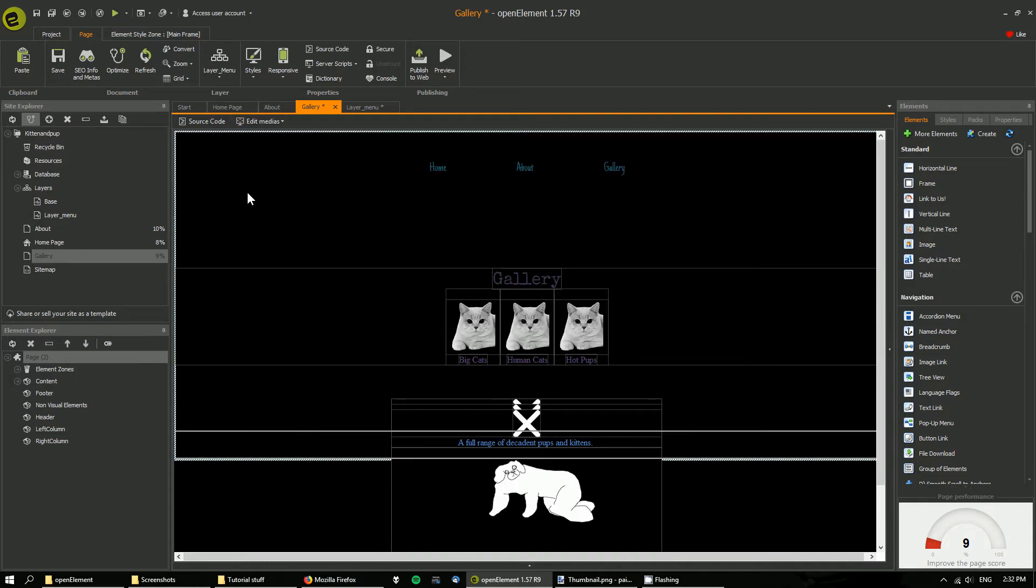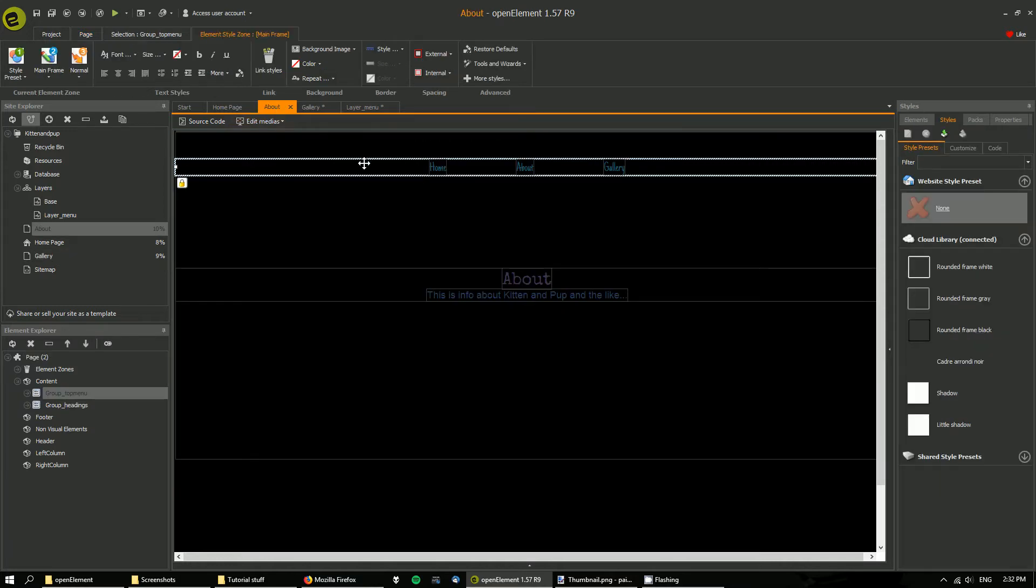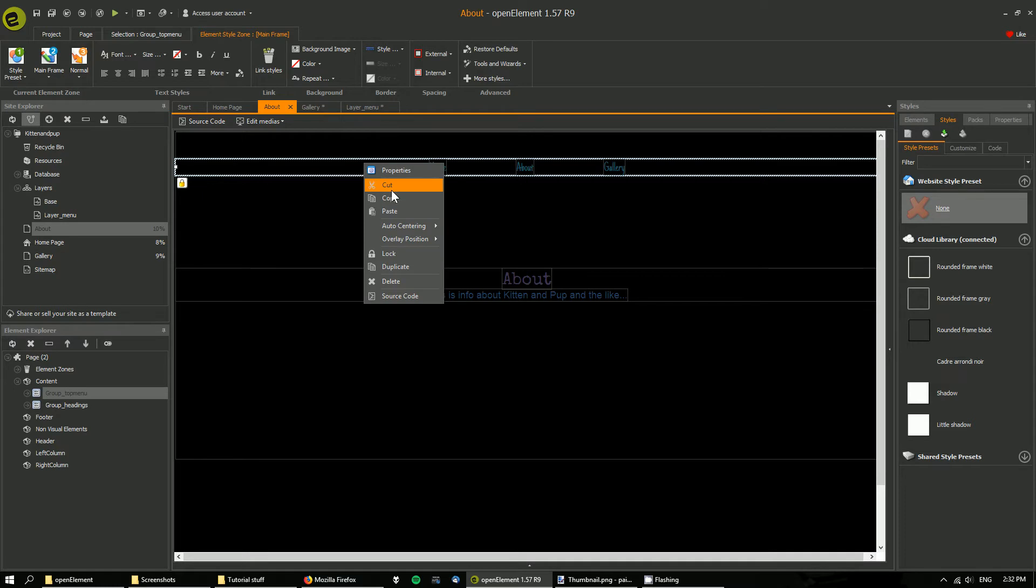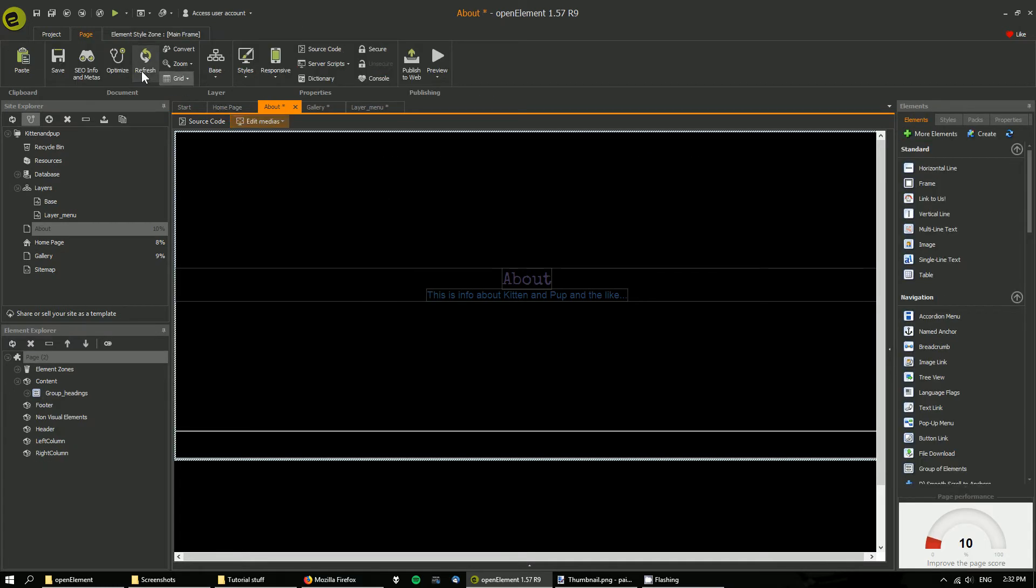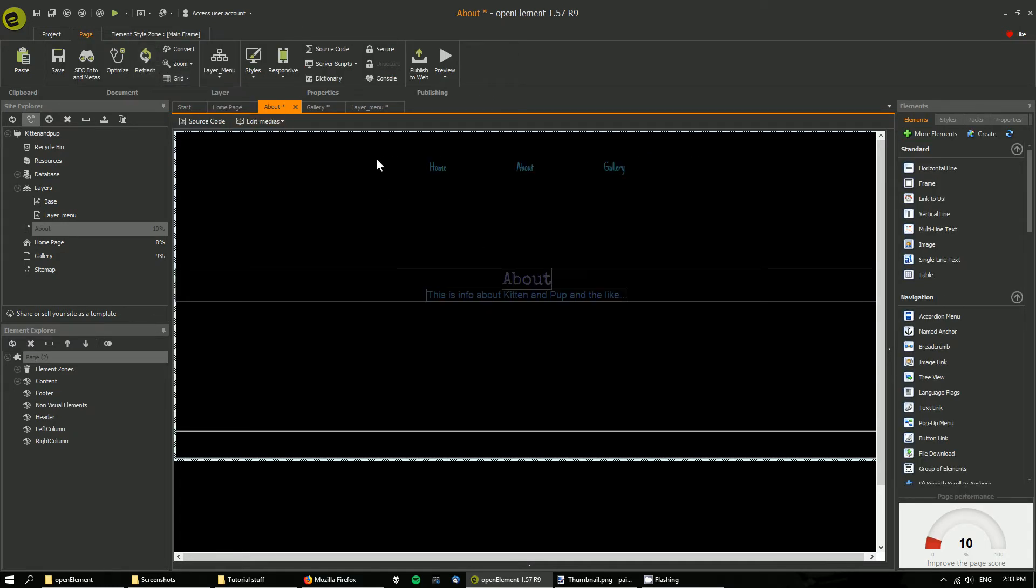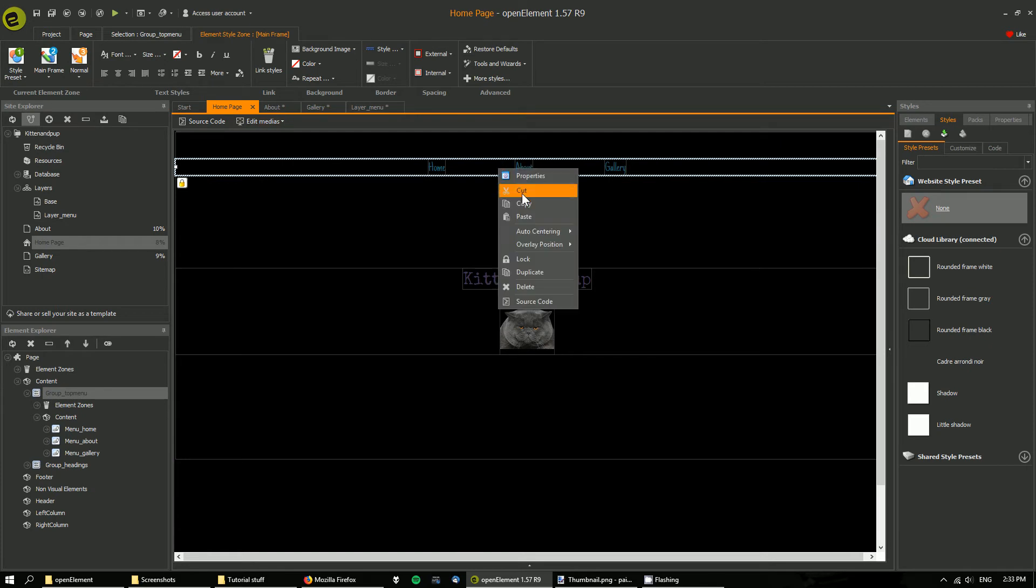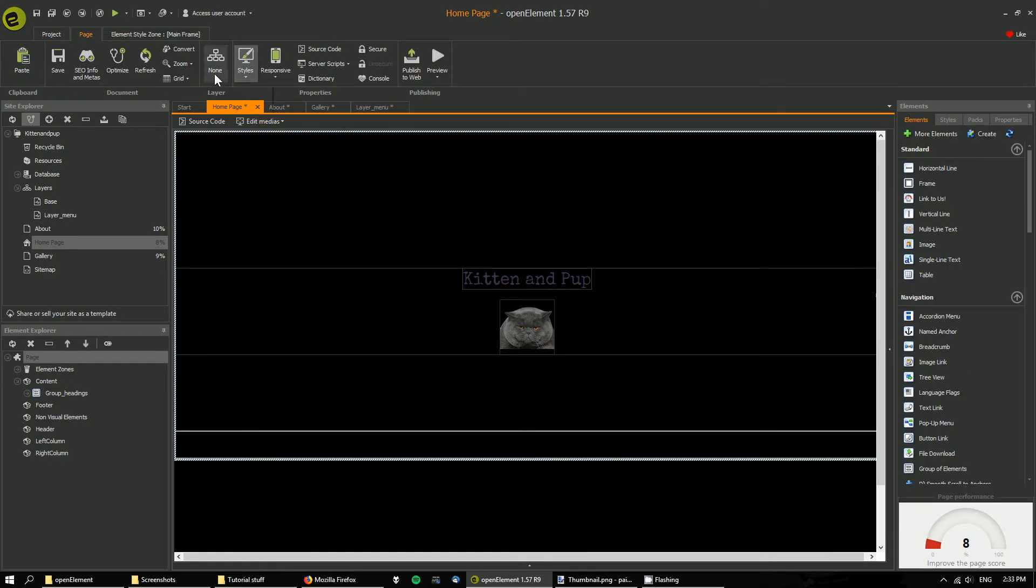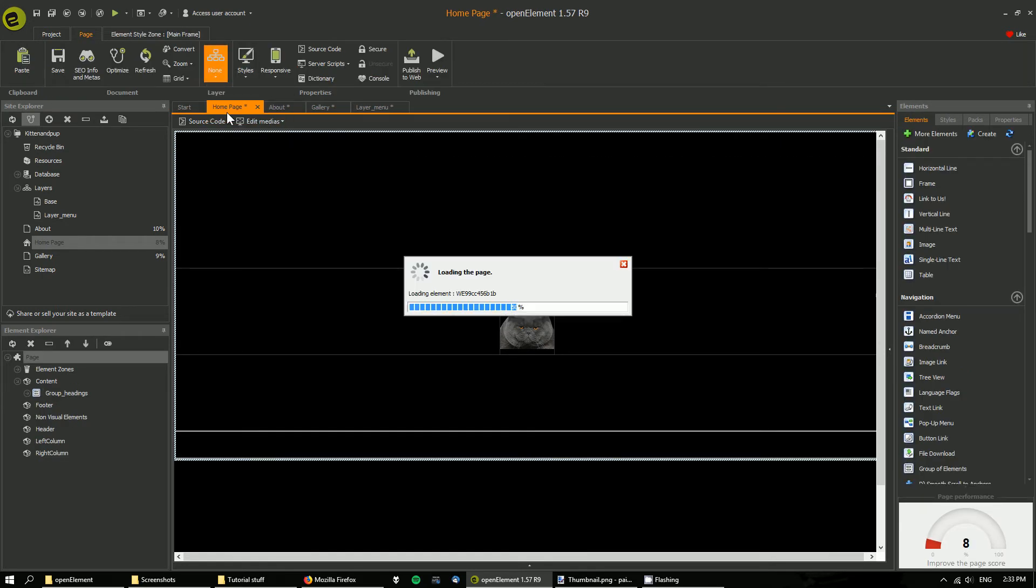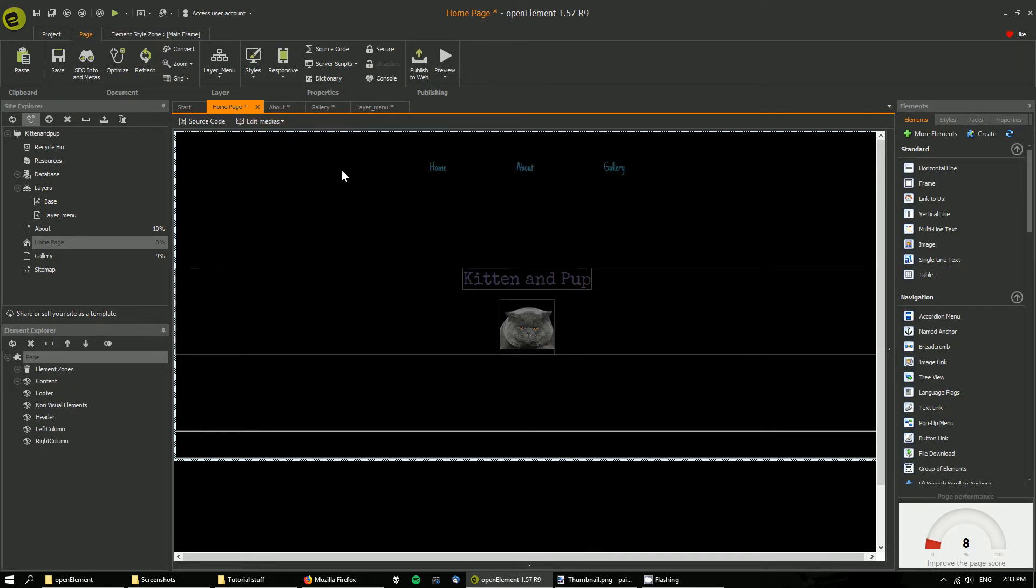Same with about. Delete the old one, layer menu. Same with the home page, layer menu.